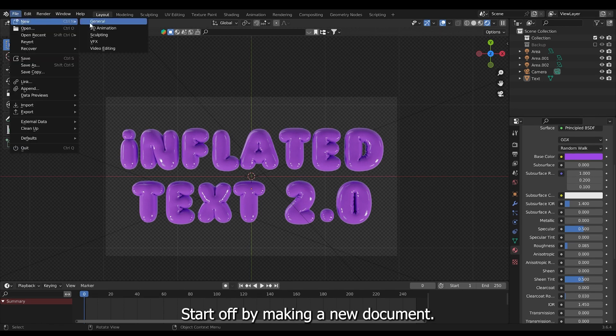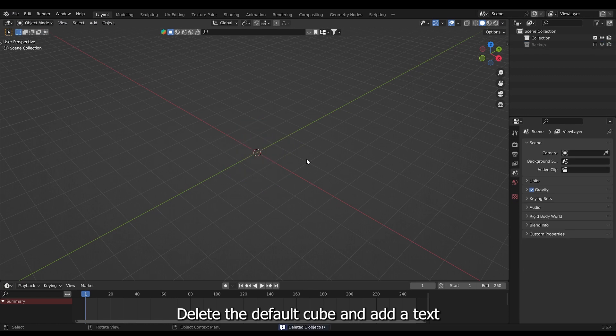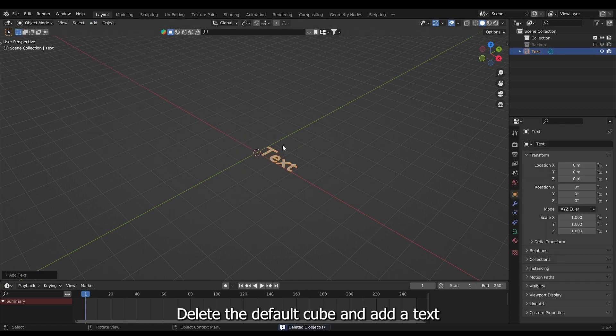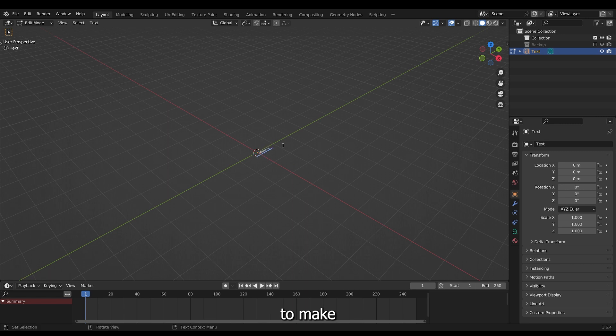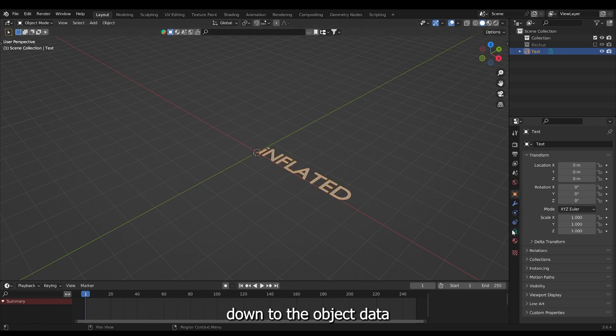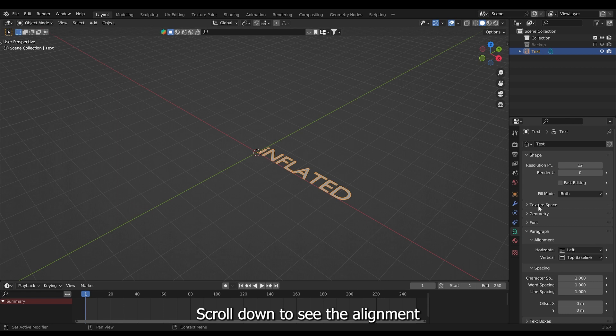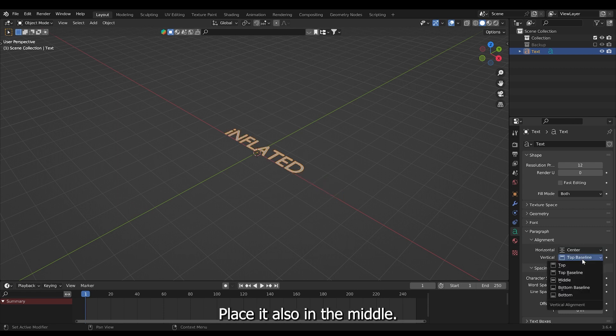Start off by making a new document. Delete the default cube and add a text. Write down what you want to make and go down to the object data properties. Scroll down so you see the alignment and place it in center. Place it also in the middle.